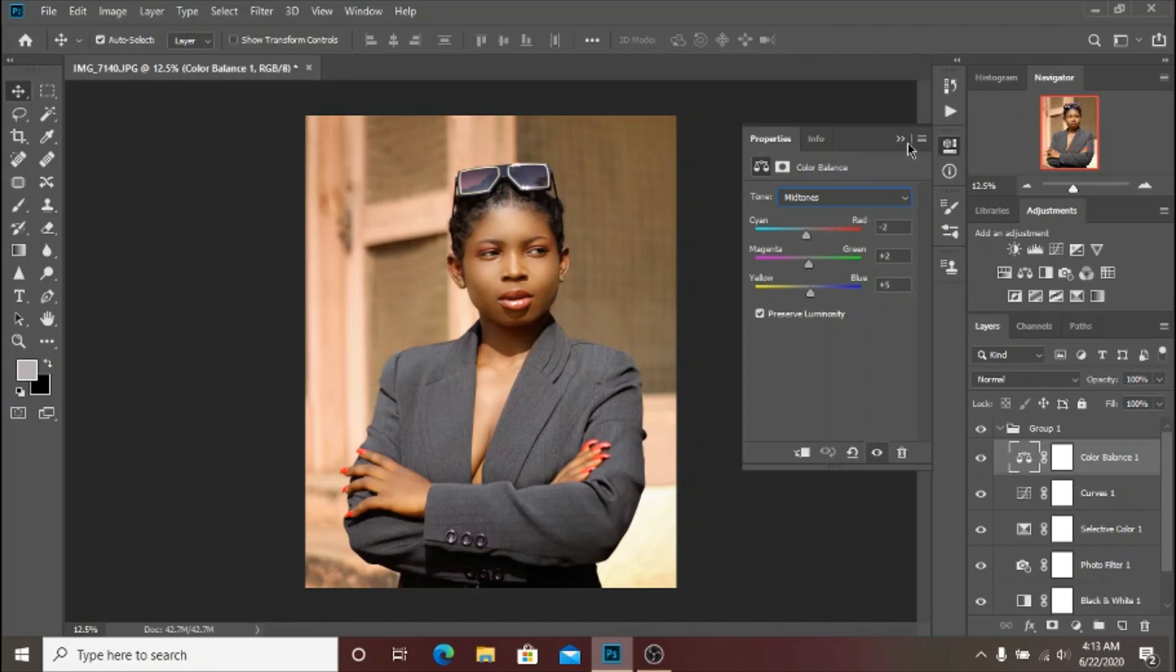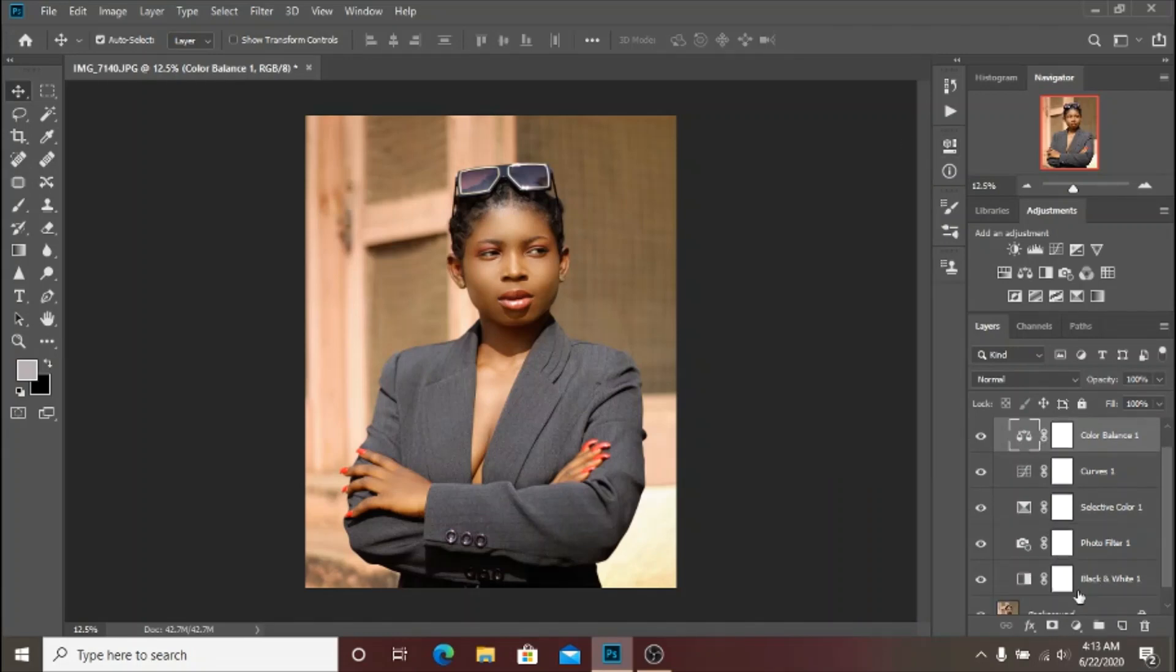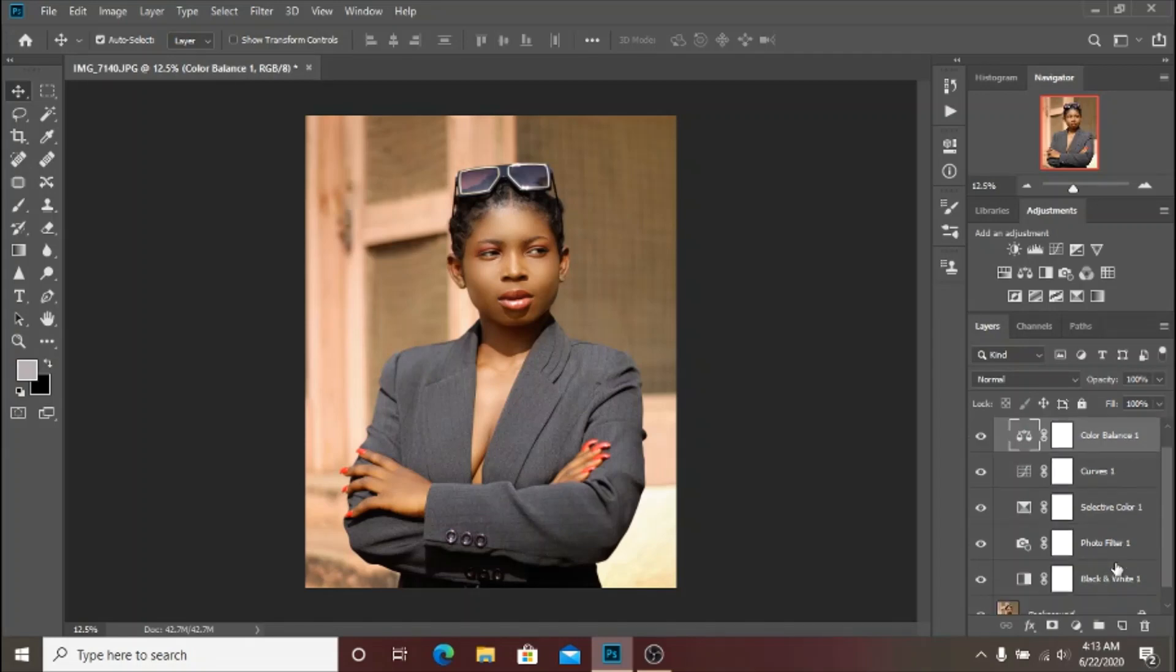These were some little adjustment layers. Let's count them - one, two, three, four, five. Just five adjustment layers.